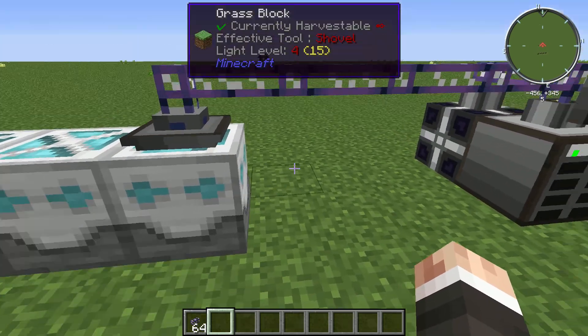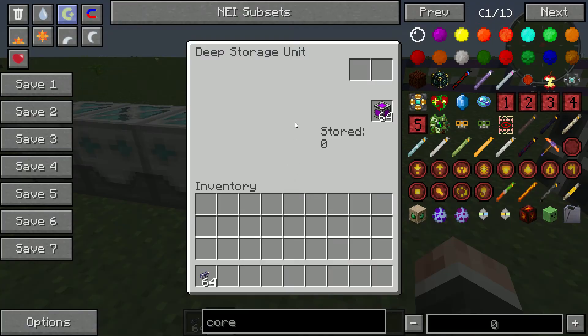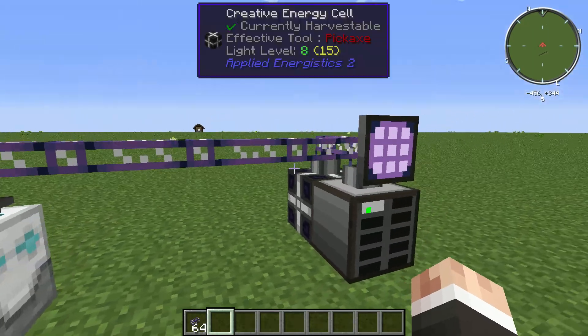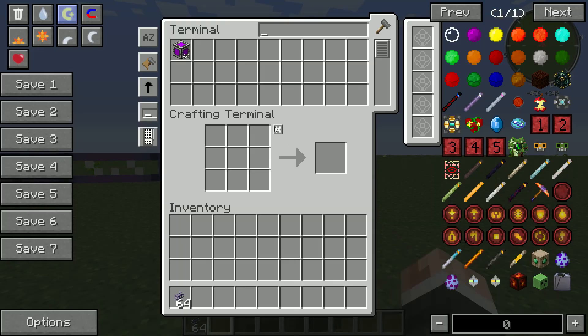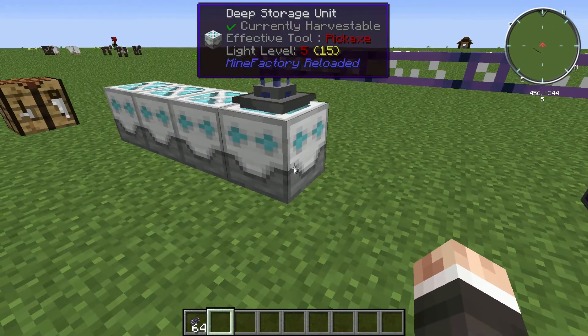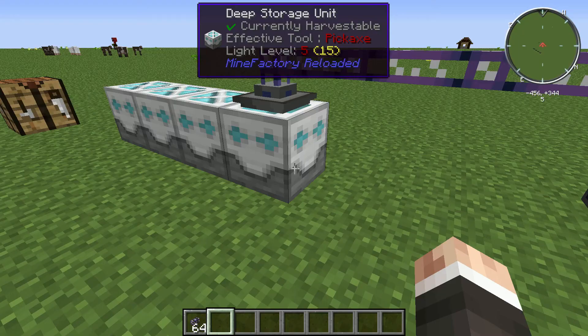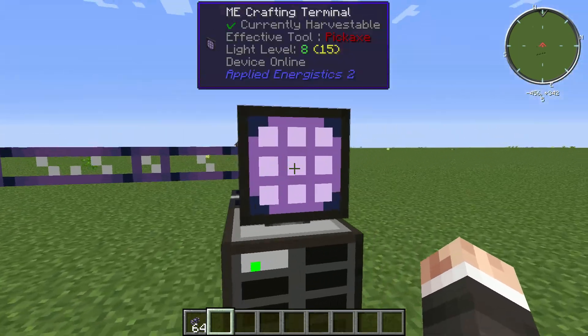Hello YouTube, James the Caveman here. I'm gonna show you how to connect deep storage units to your computer. You can see I just took 32 out and now it's only got 32 — put it back up to 64.